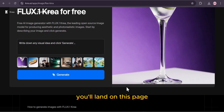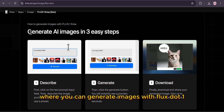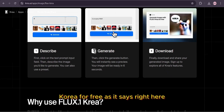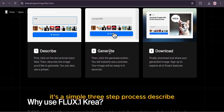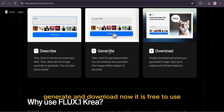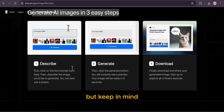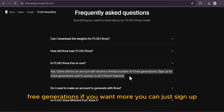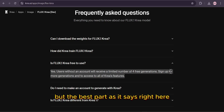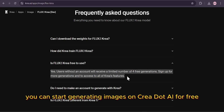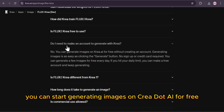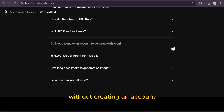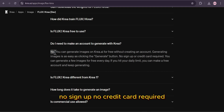You'll land on this page where you can generate images with Flux.1 CREA for free. It's a simple three-step process: describe, generate, and download. It is free to use, but keep in mind users without an account will get a limited number of free generations. If you want more, you can just sign up. But the best part — you can start generating images on CREA.ai for free without creating an account. No sign-up, no credit card required.